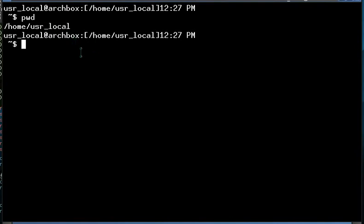Now there's a shortcut in Linux to the home directory. It's the tilde character, as you see there. The tilde character will take you immediately to the home directory if you use the cd command, followed by the tilde character.